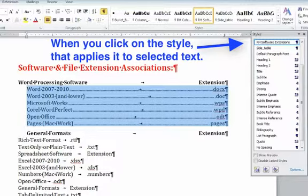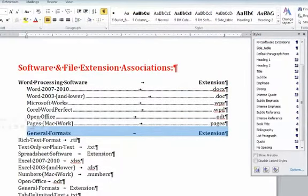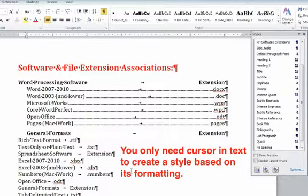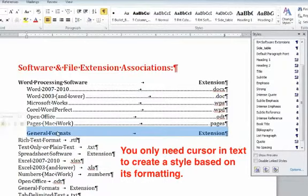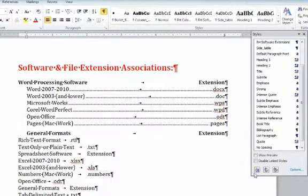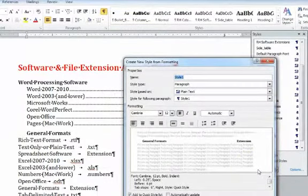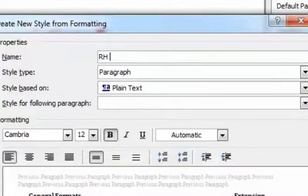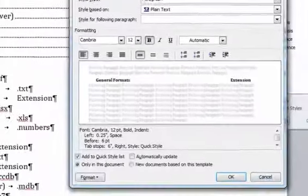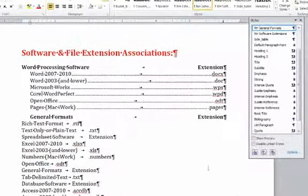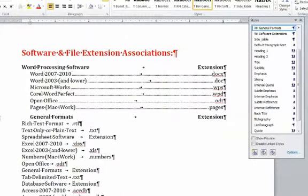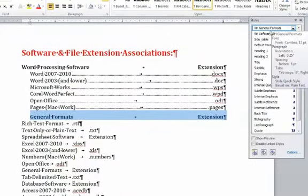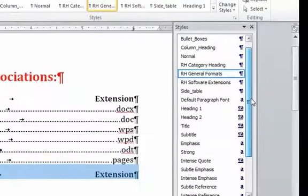And the last style I have to make is this General Formats. I just highlight it, and you can just actually have your cursor in here. You don't even have to highlight the whole line. And then I'm going to go down here to the New Style button, and I'm going to call this one. I'll put my initials first, and then I'll just call it General Formats. And I'll hit OK. And I'll highlight this, just make sure it shows up in General Formats.